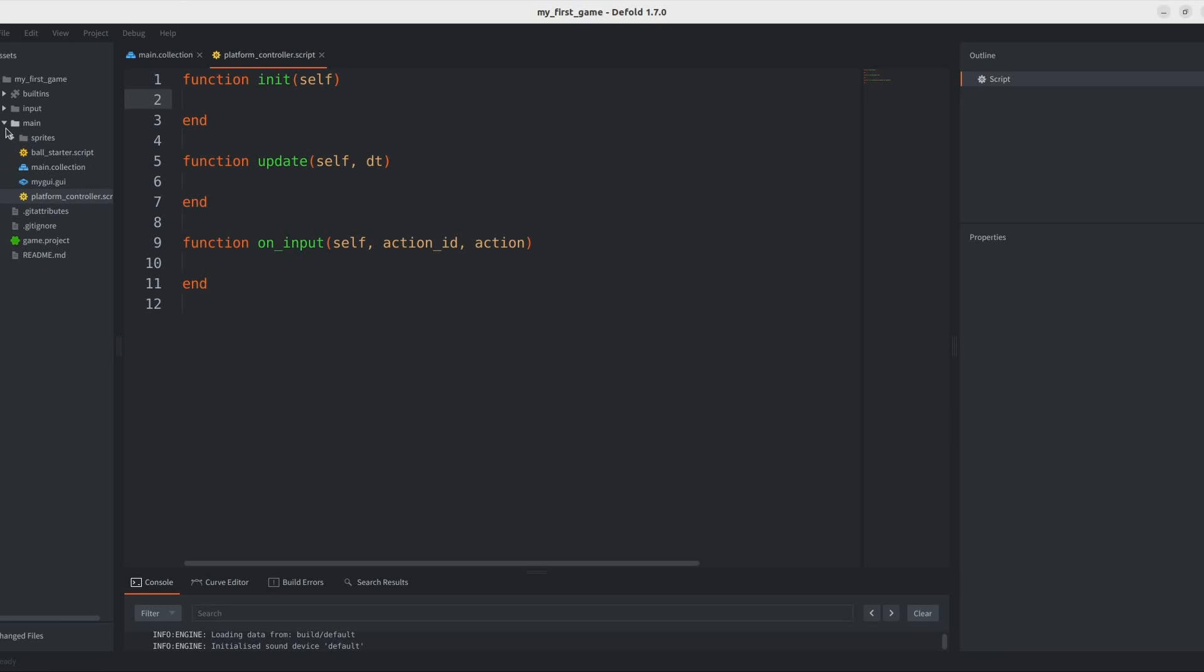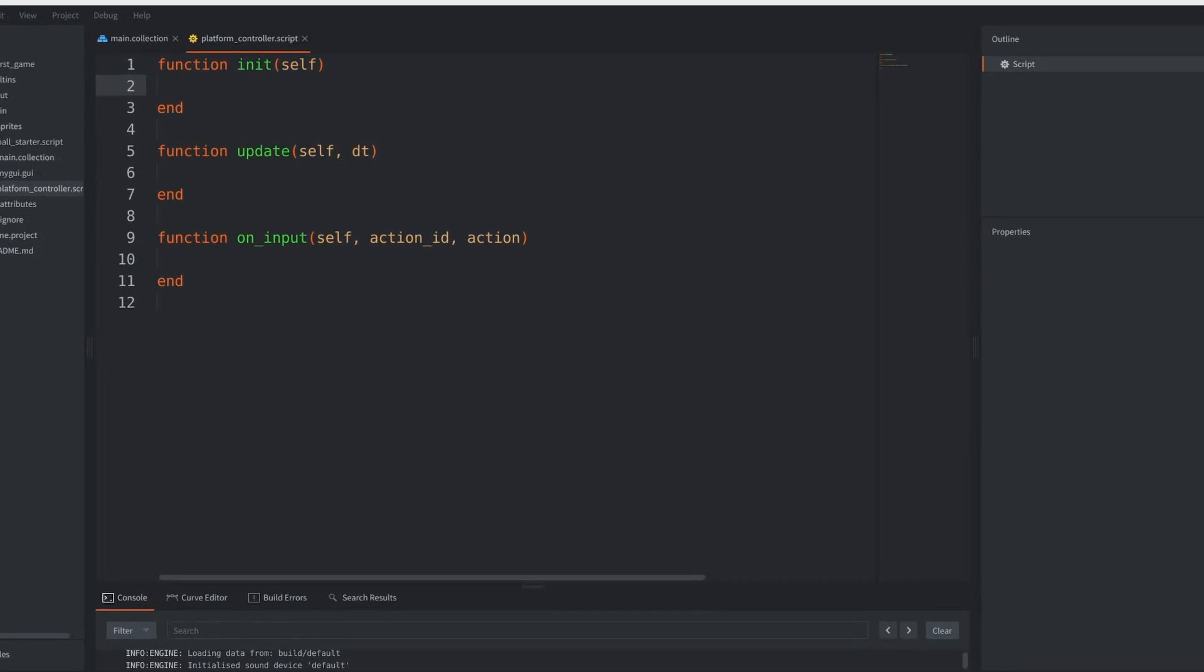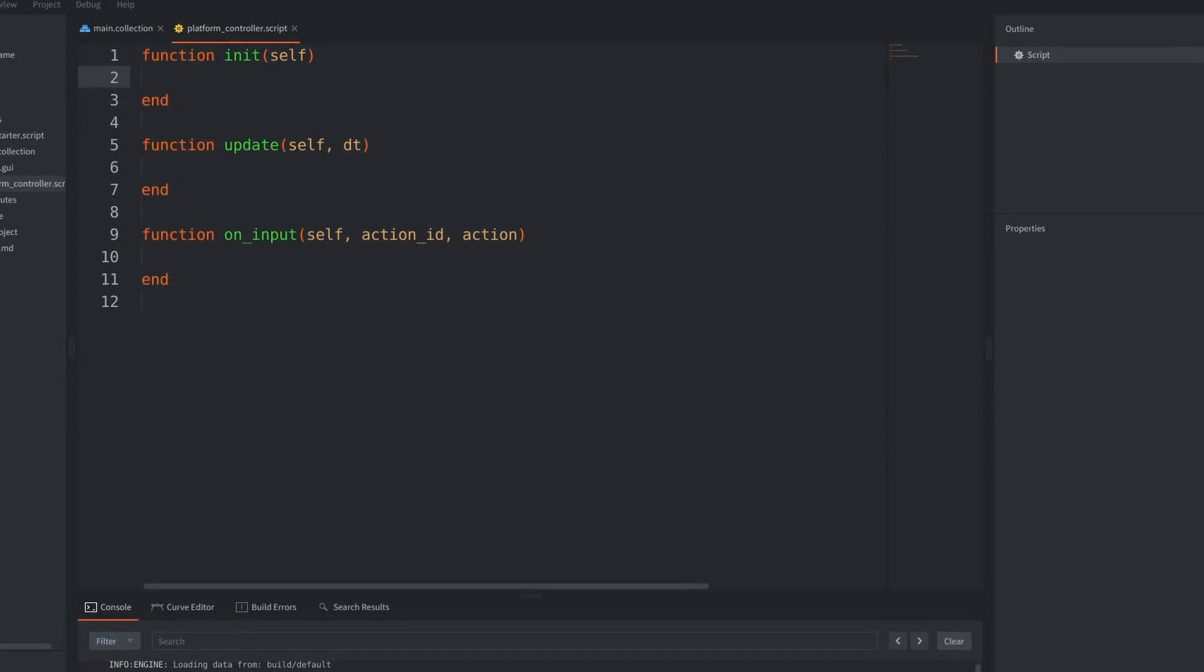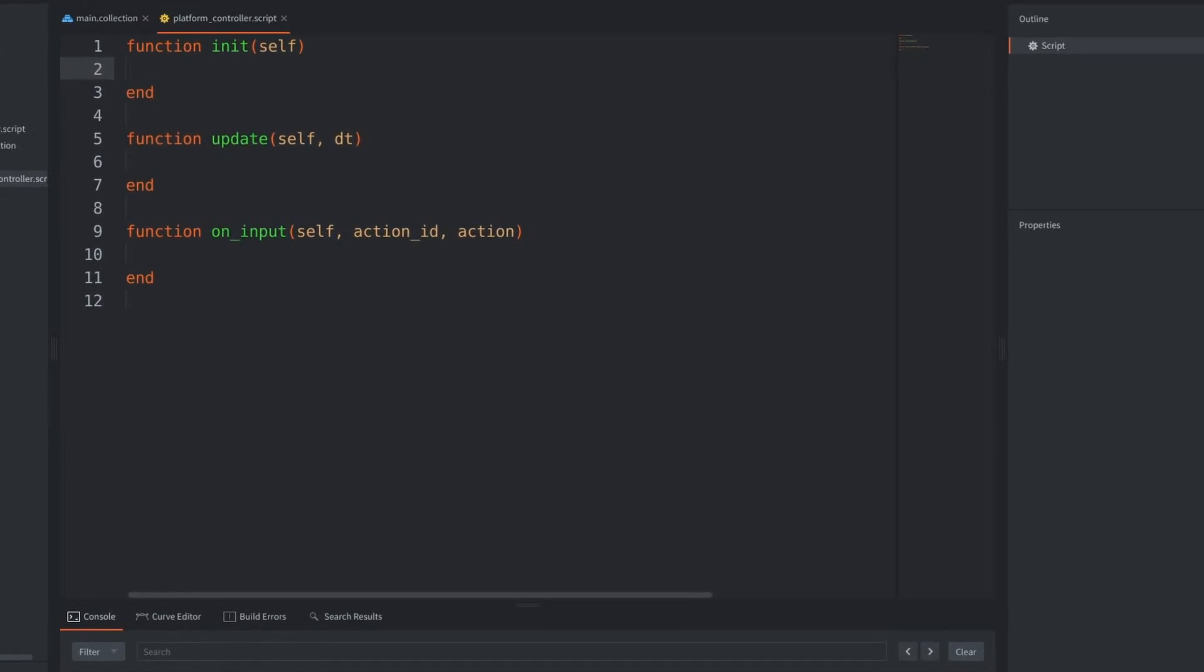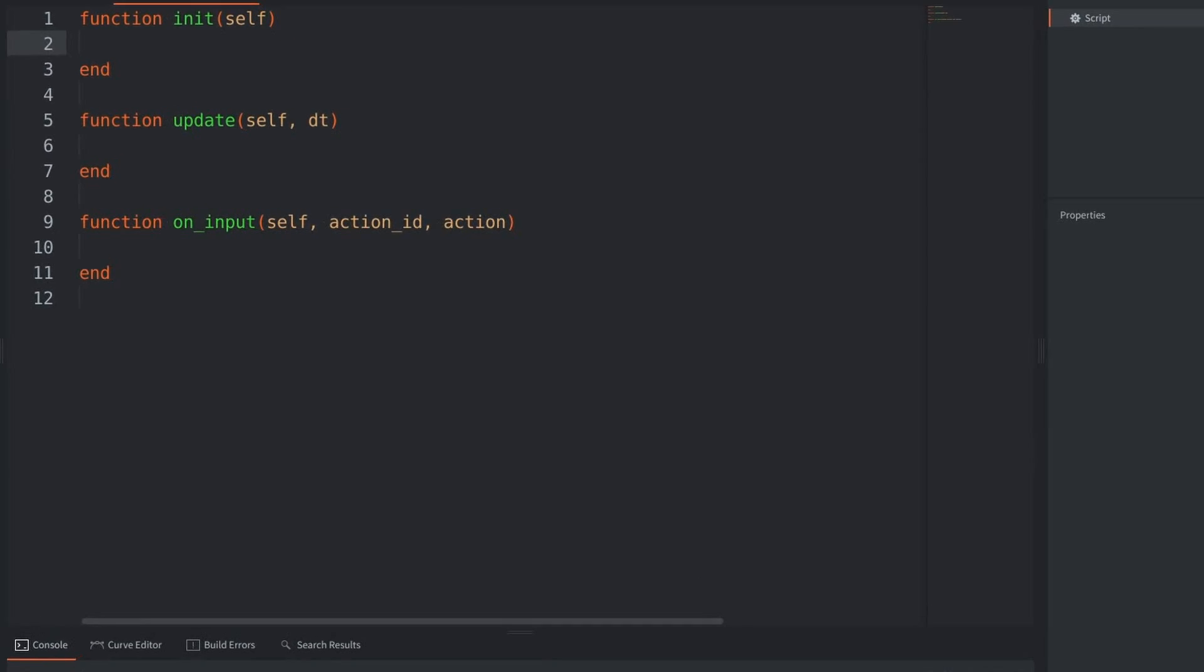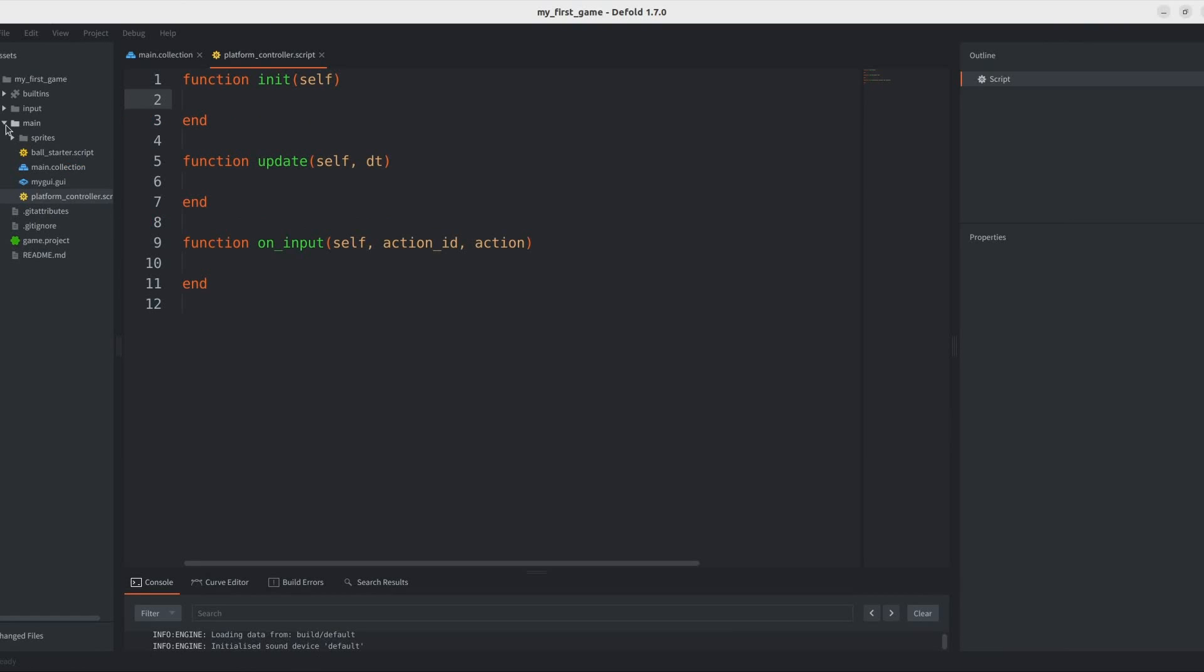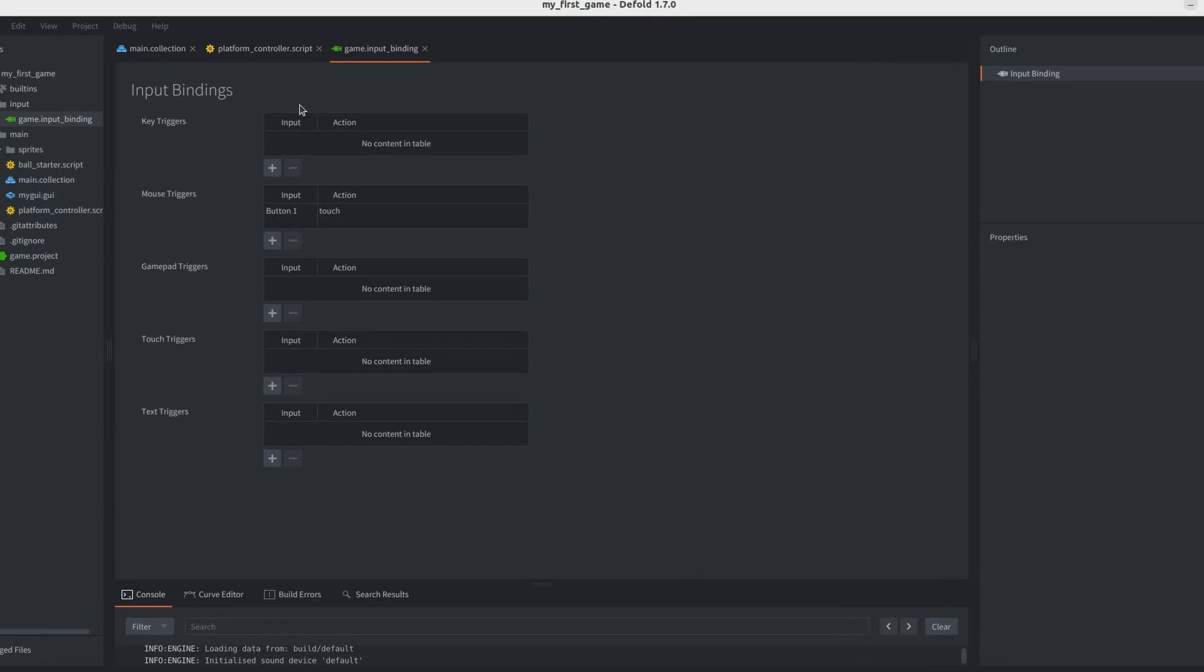So, back in my project, I went ahead and created a new script for my platform and deleted the functions that I didn't really need. And, so, this is basically what we're left with.